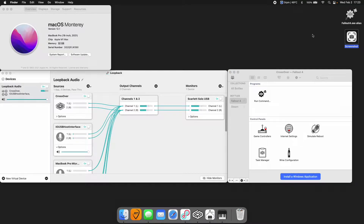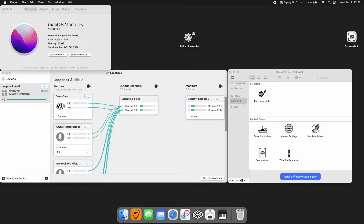What we're trying to do here is to run Fallout 4 through Crossover on a Mac M1 without the presence of Windows directly — click and go.